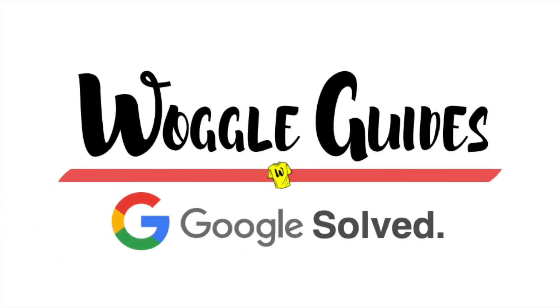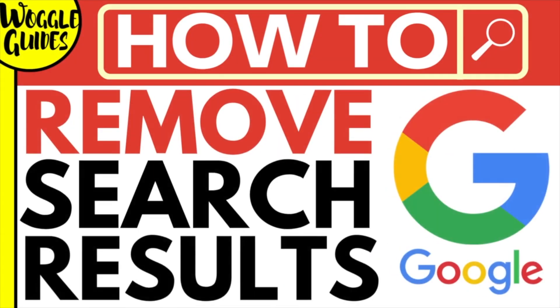Welcome to Woggle guides. In this guide I'll quickly explain how you can remove a search result from Google. Let's get straight into it.